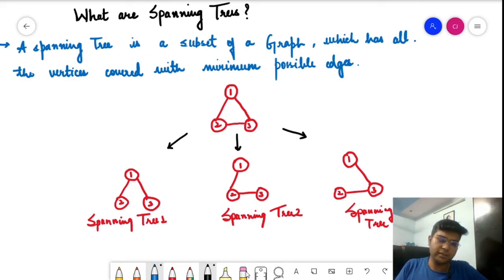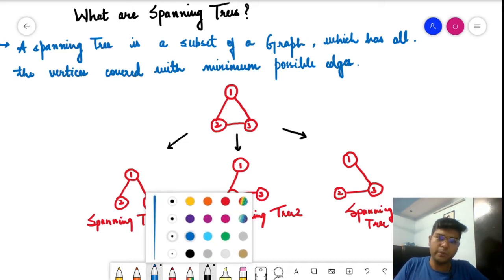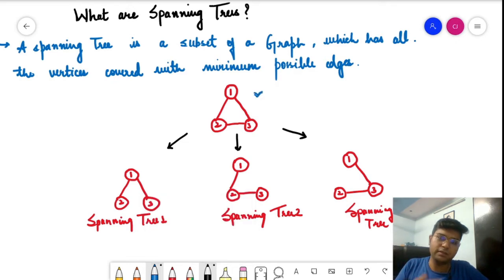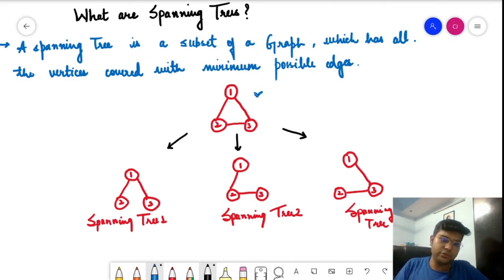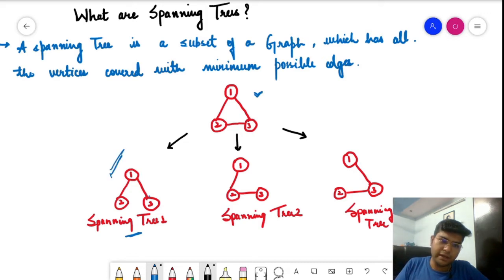Let us see this example: this is a graph with three vertices and three edges. We want to find what spanning trees it can have. One graph can have multiple spanning trees. In spanning tree one, it connects all the vertices with two edges — so vertices one, two, and three are all connected with a minimum number of edges.